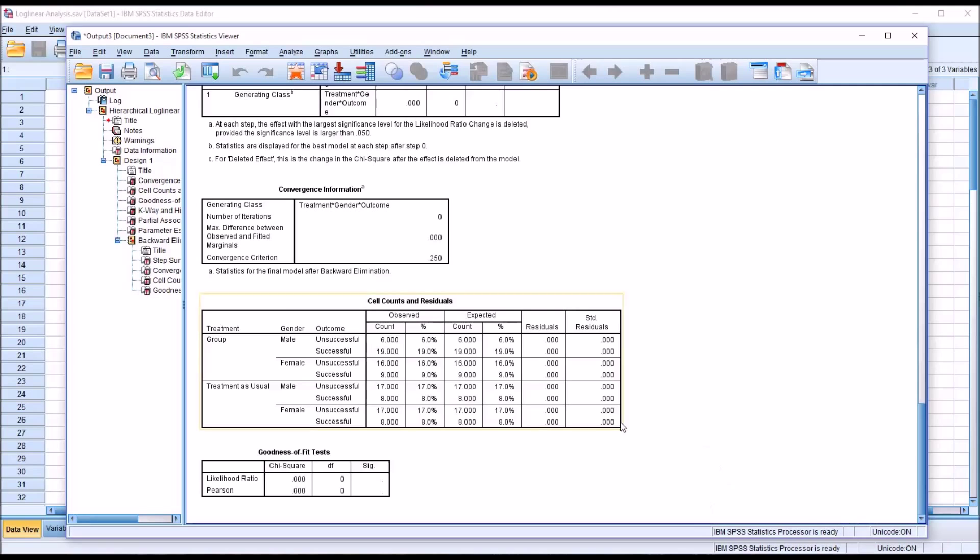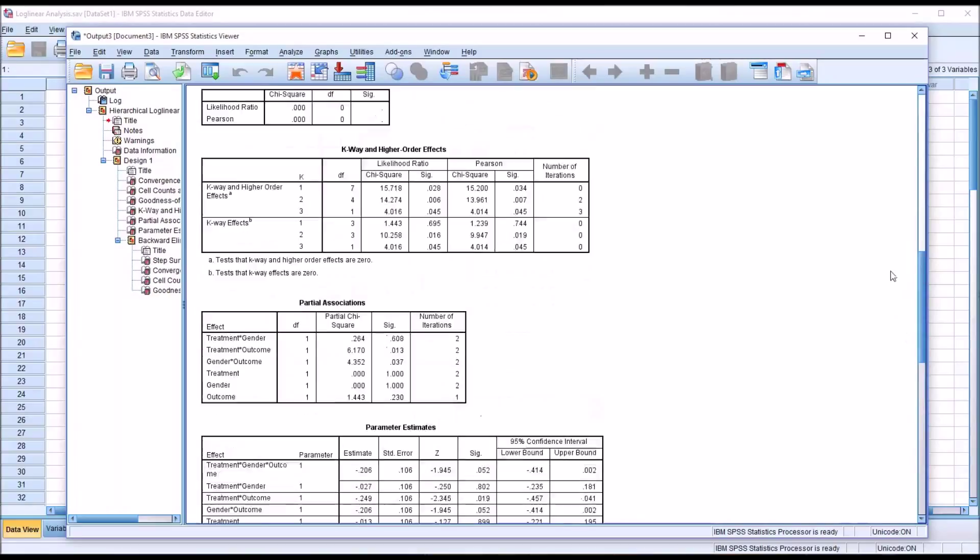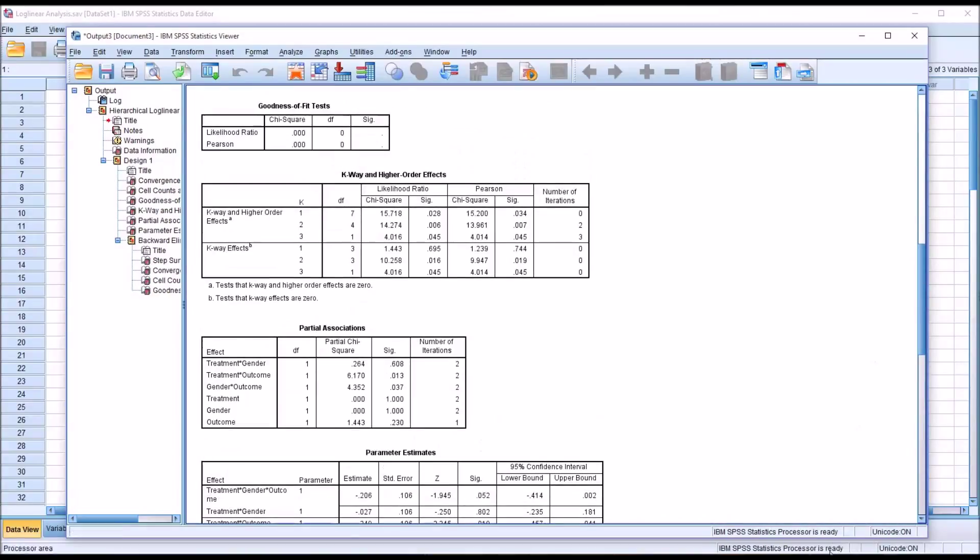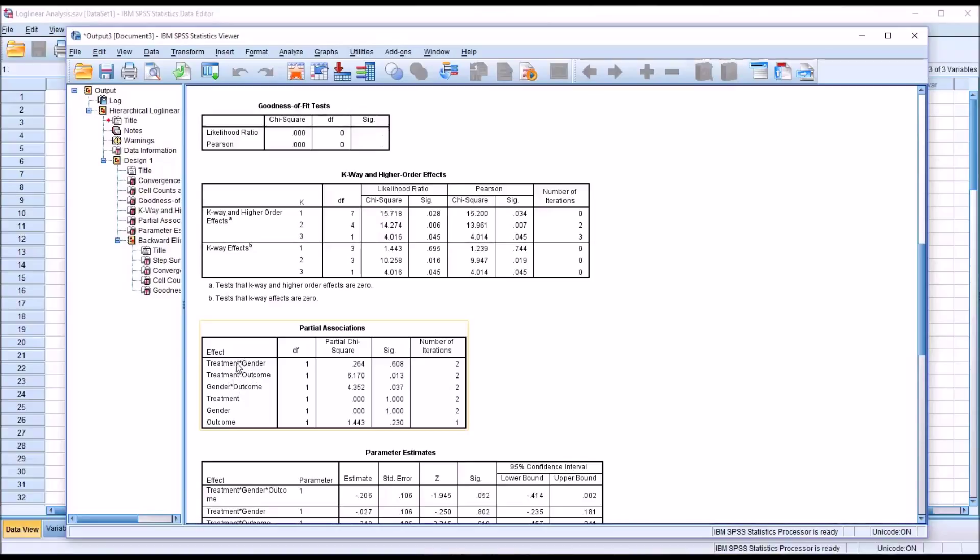So in the case of the analysis of these fictitious data, we would conclude that the three-way interaction, treatment times outcome times gender, makes a significant contribution to the model. And we have a statistically significant finding for treatment times outcome and gender times outcome, but not treatment times gender. And no statistically significant results for the main effects.